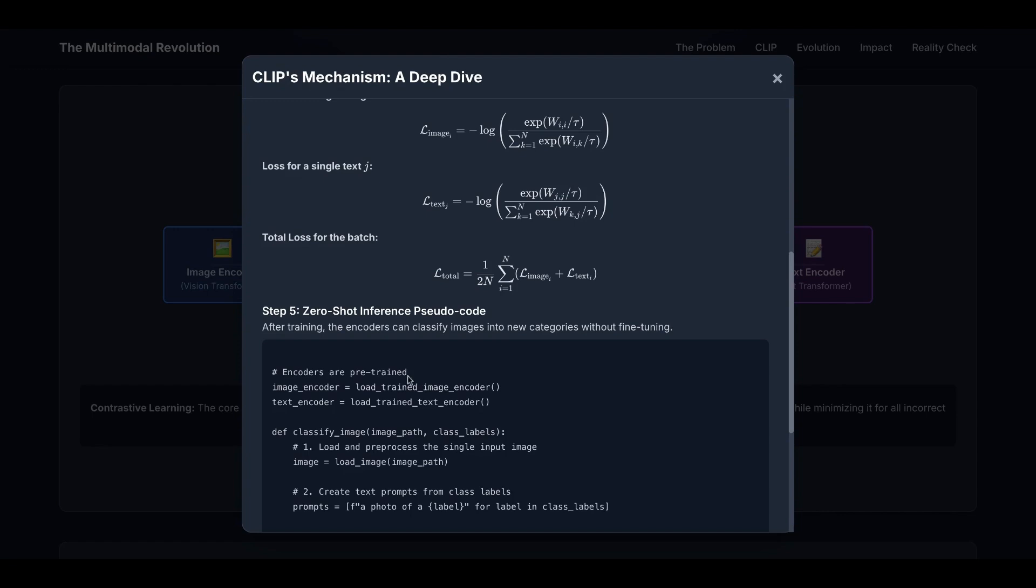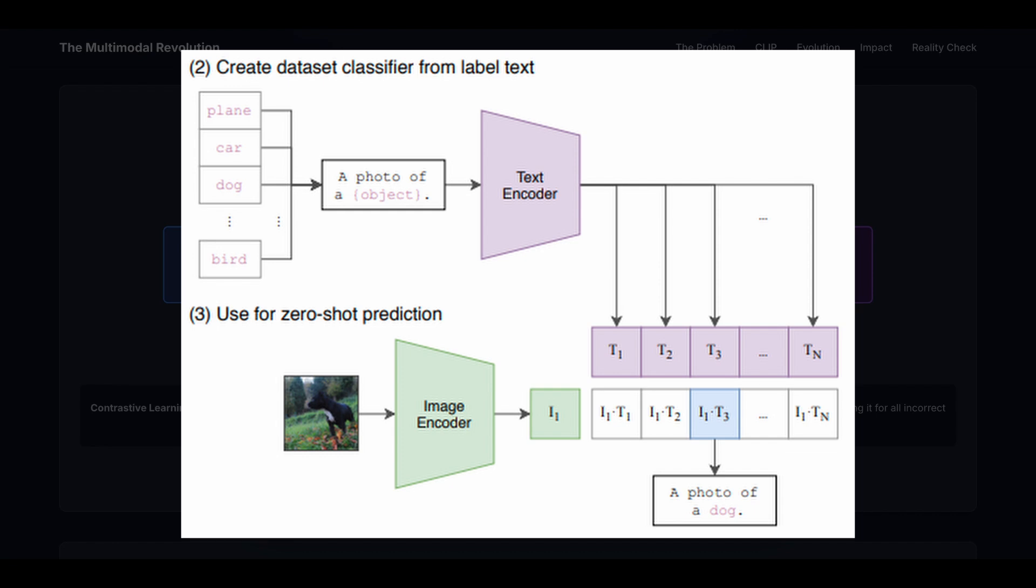After the training is done, the encoders can classify images into new categories without fine-tuning. So you'll be able to do zero-shot inference on images that you have never seen before.